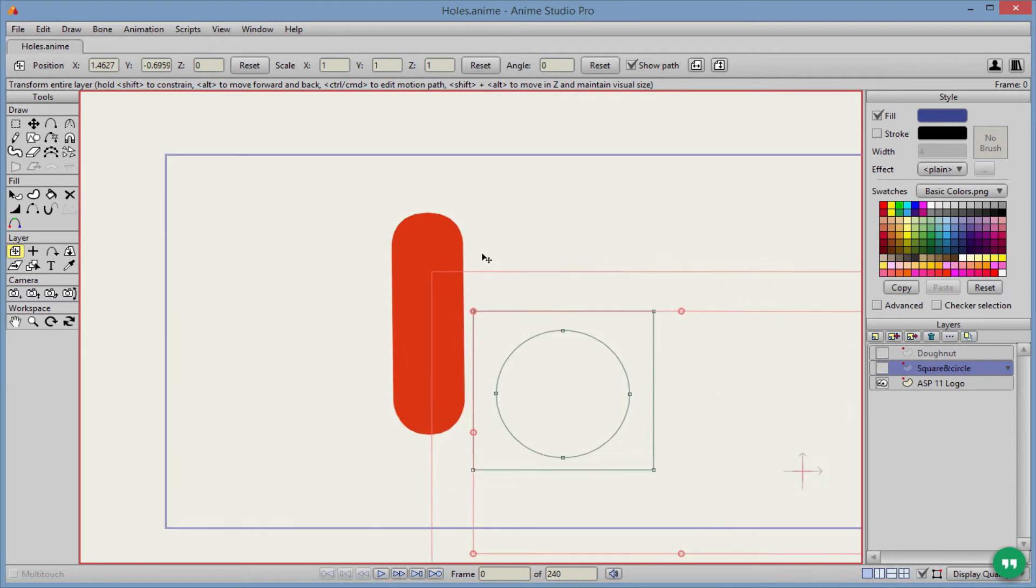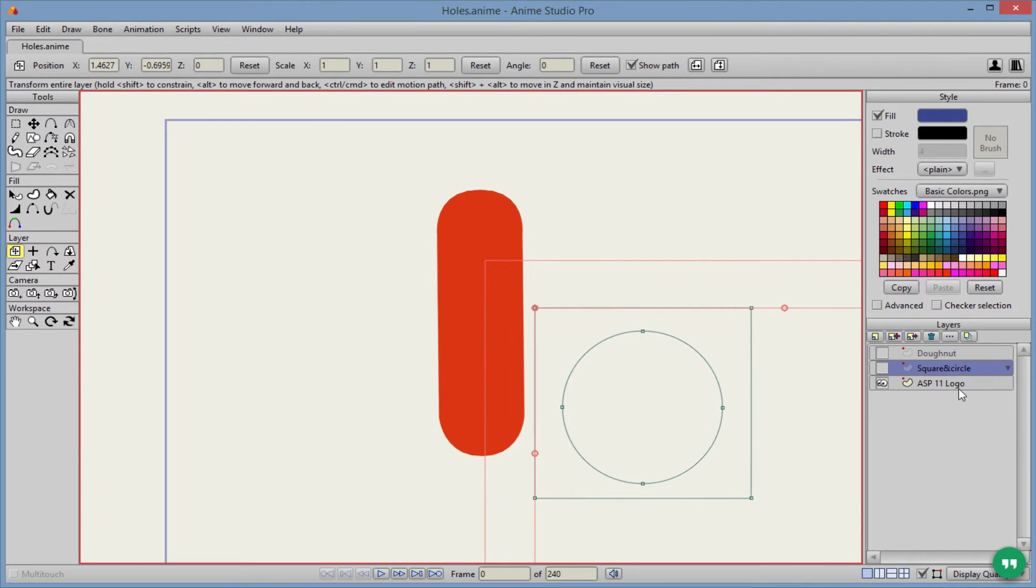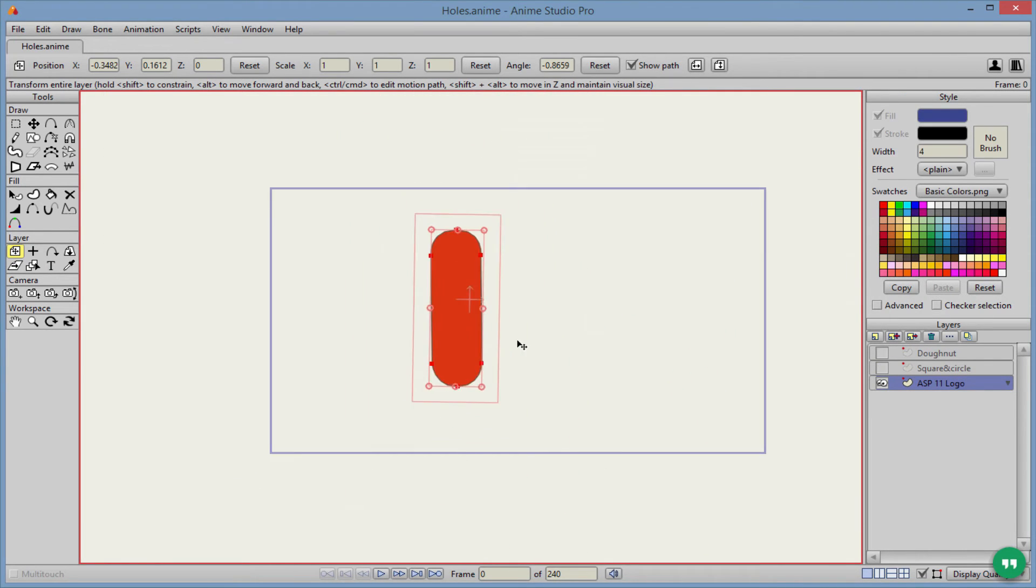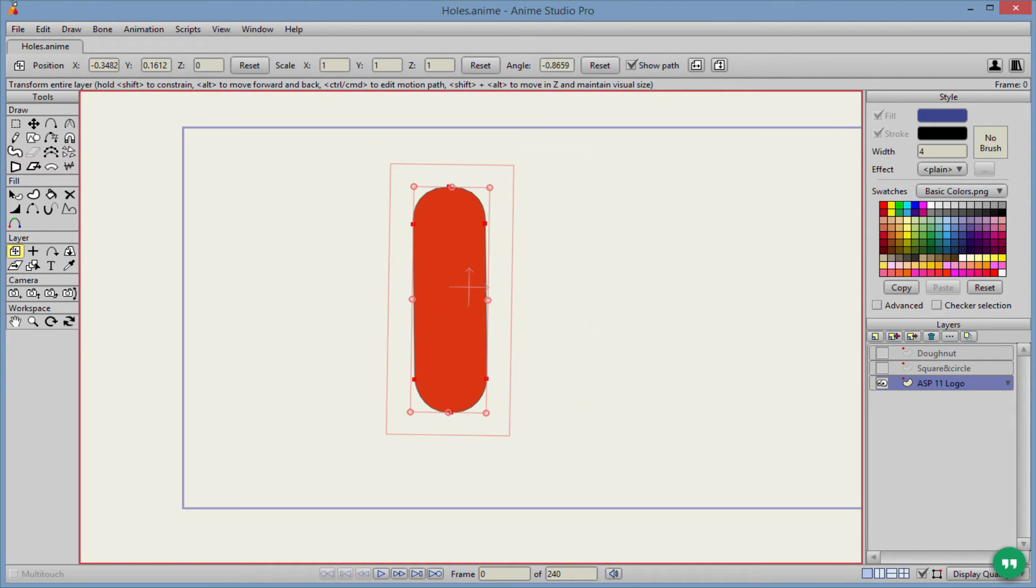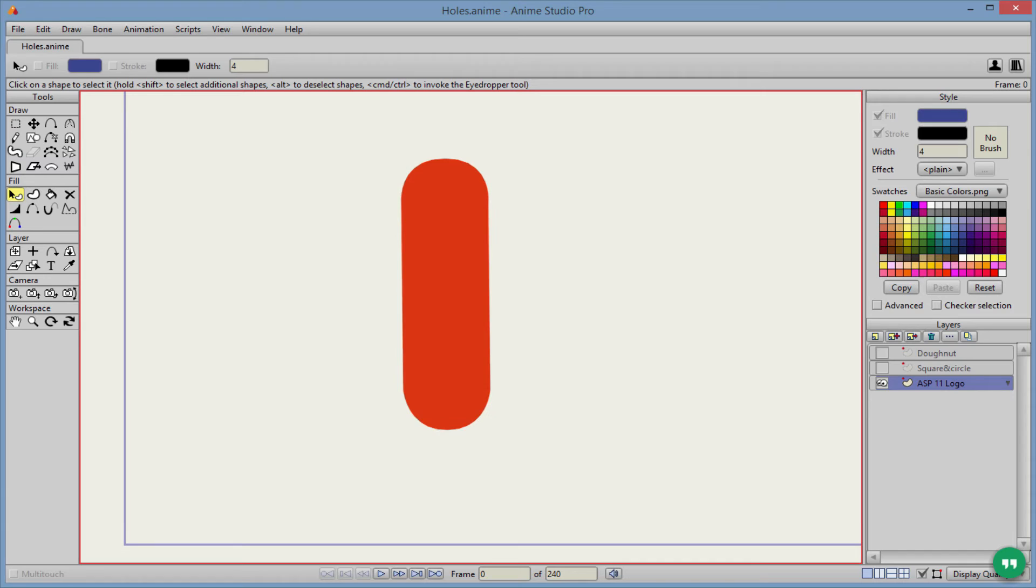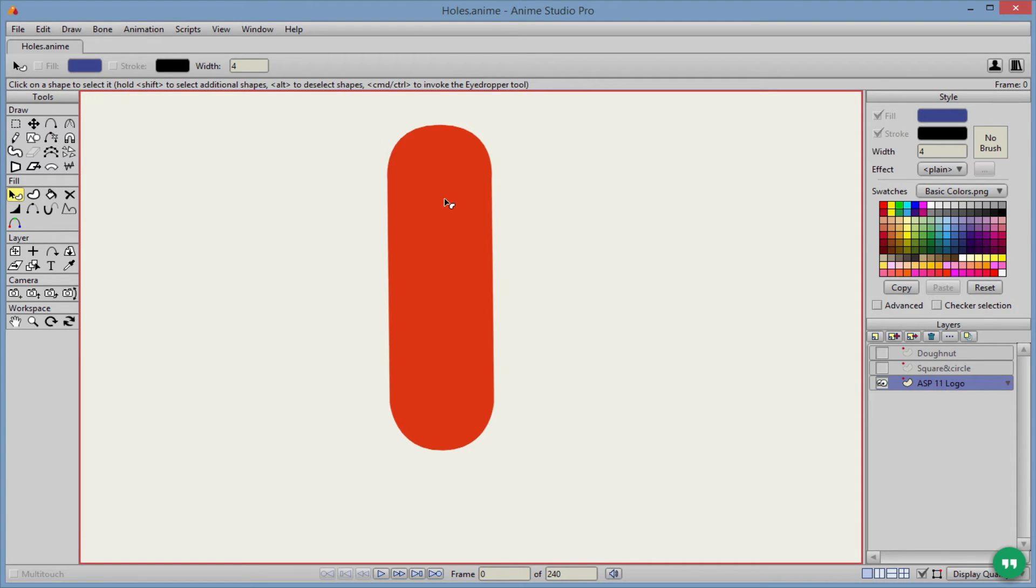So now we got our Anime Studio Pro 11 logo. And for this example, we're going to be using it just like this up here. There's the Anime Studio Pro 11 logo. And it has a circle, I believe it's just a white circle fill in the middle of this logo here. But we're actually going to just make it have two holes.